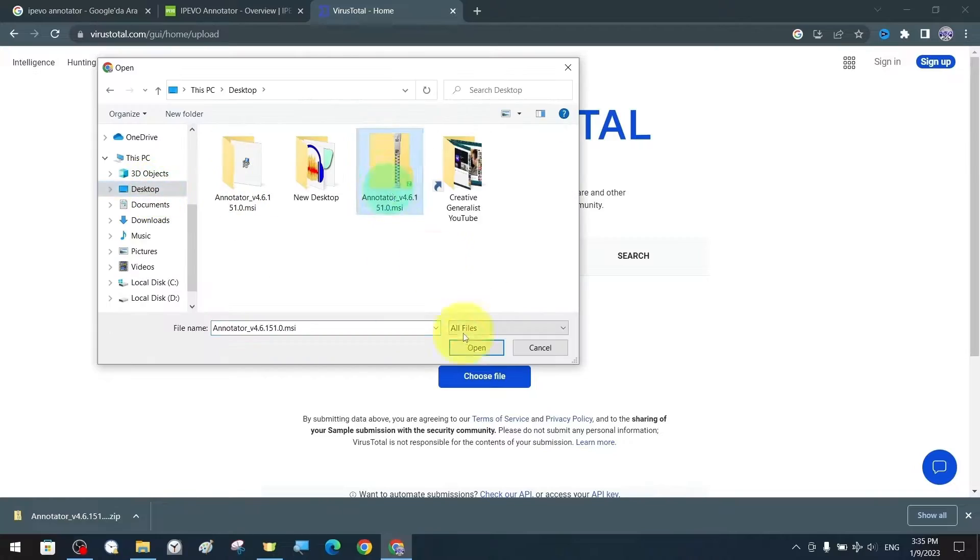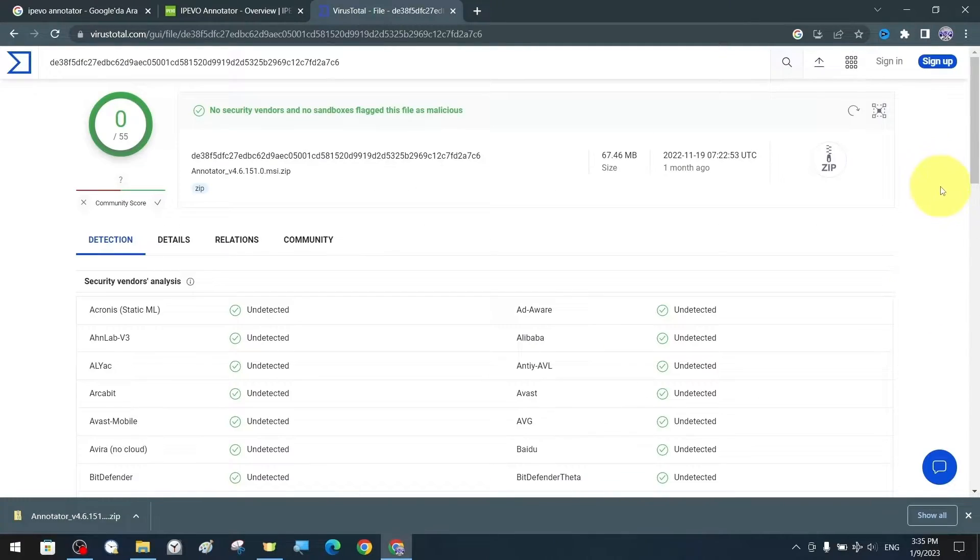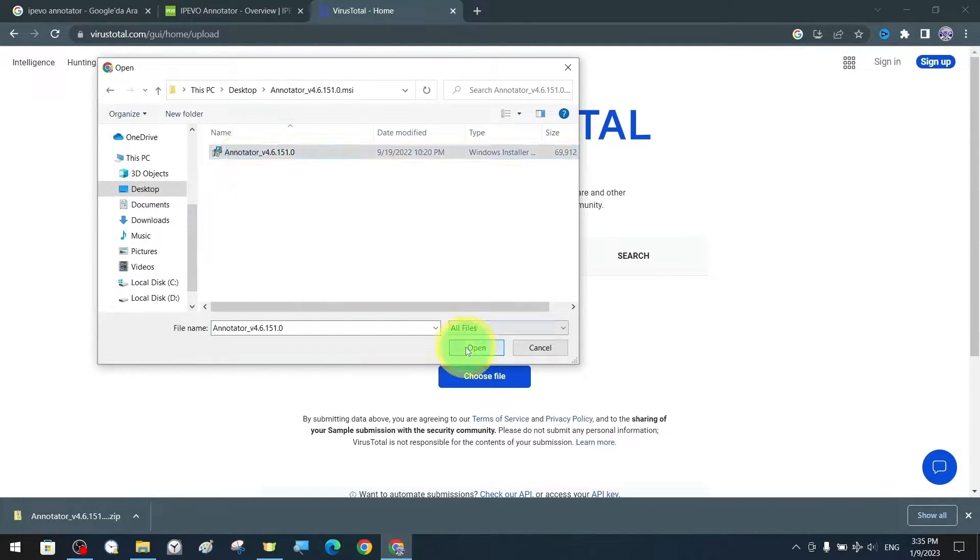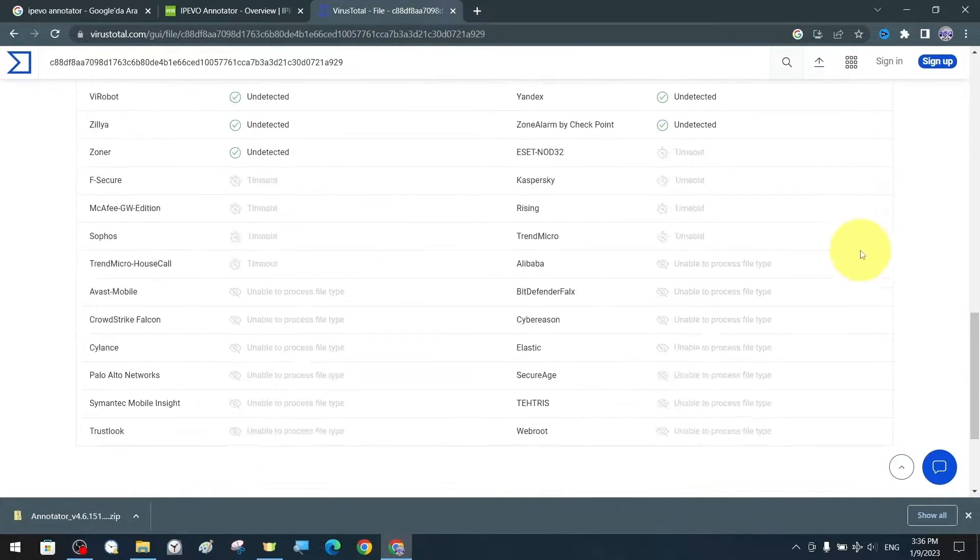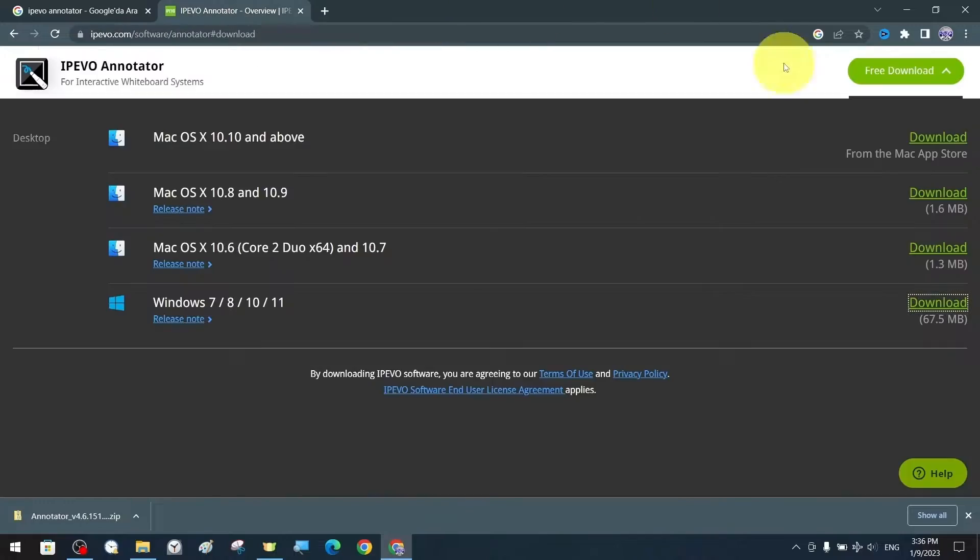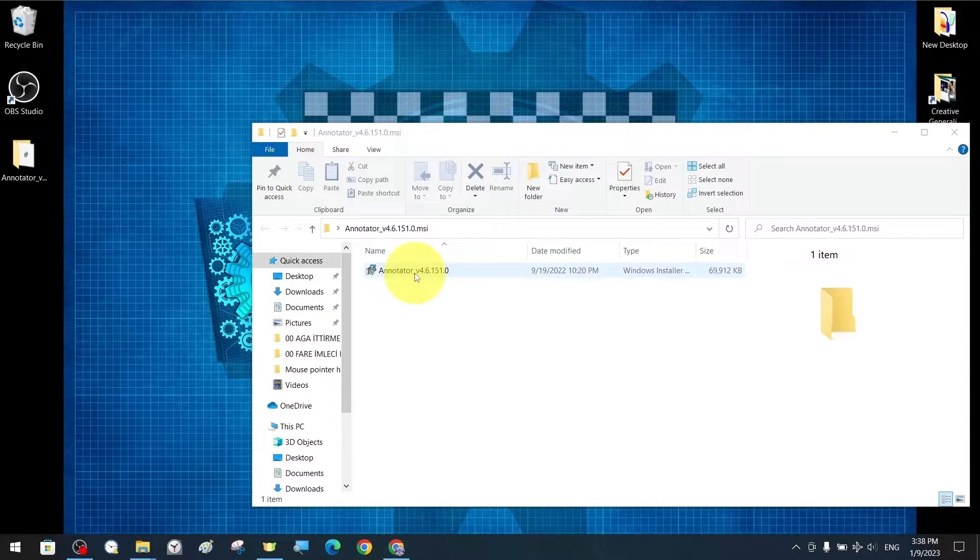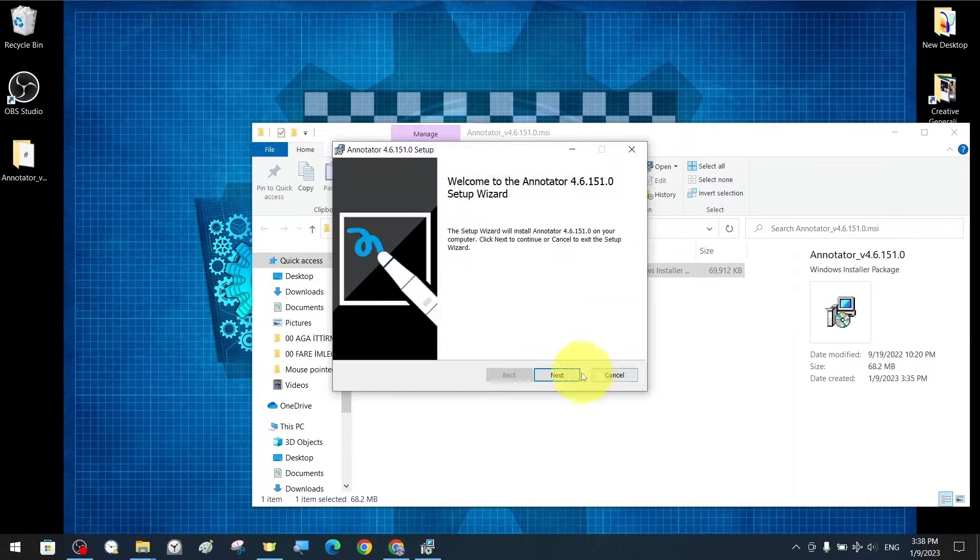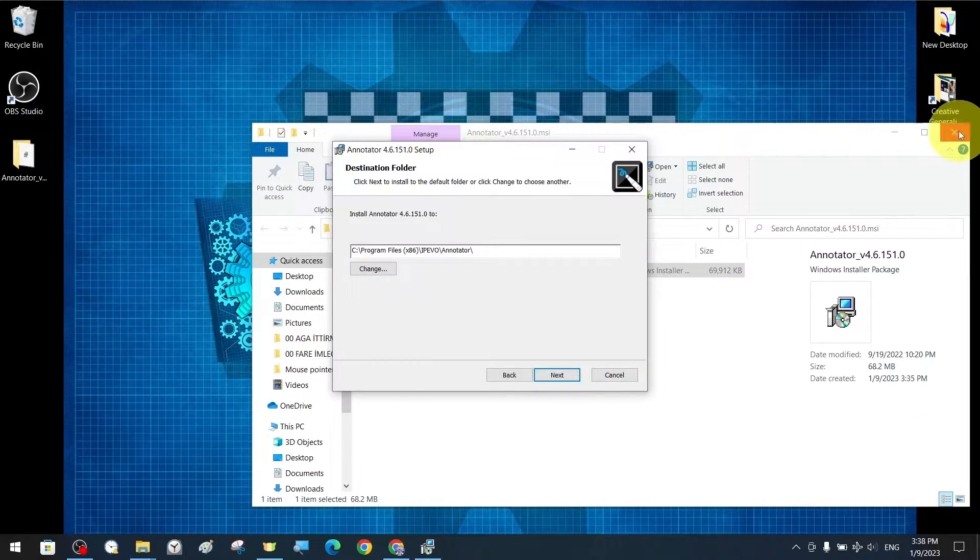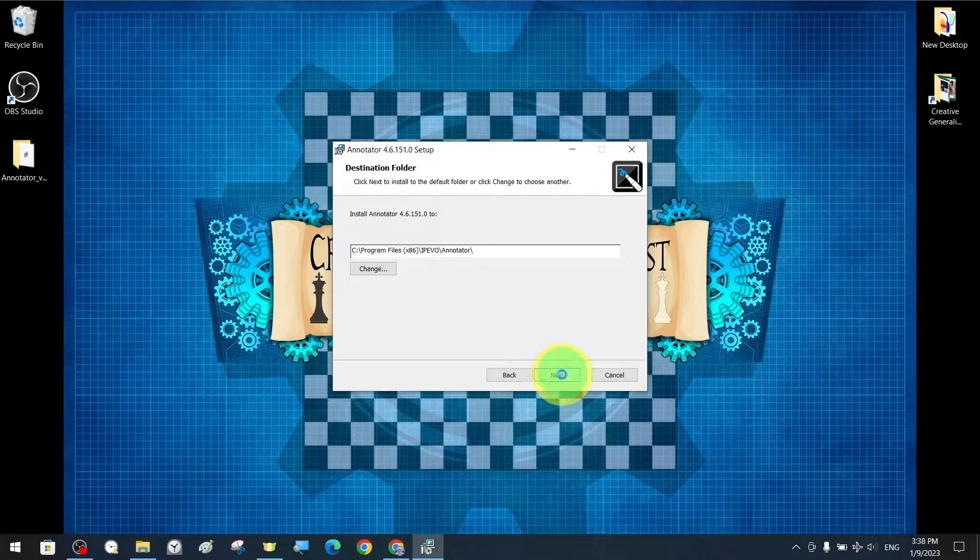As we can see, the VirusTotal website shows the scan results as clean and very reliable. After that, we can open the installation file and continue with the installation.